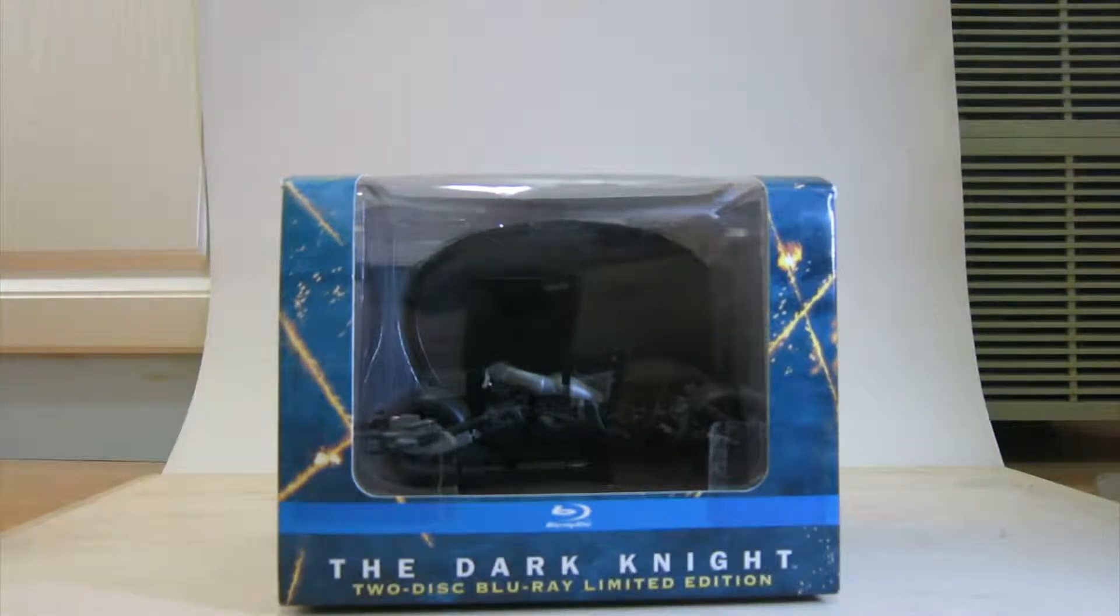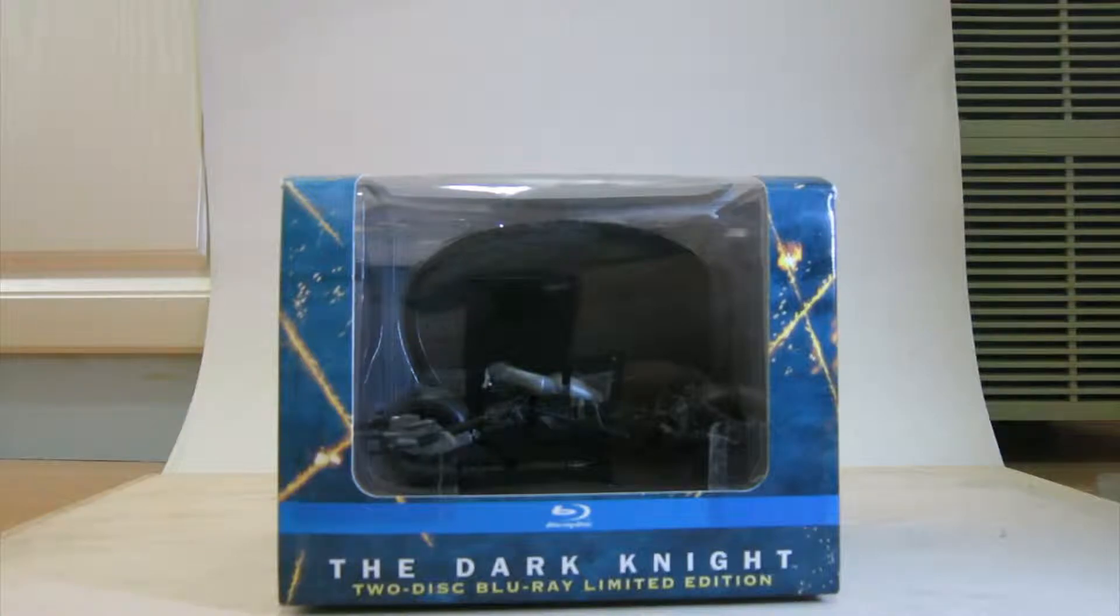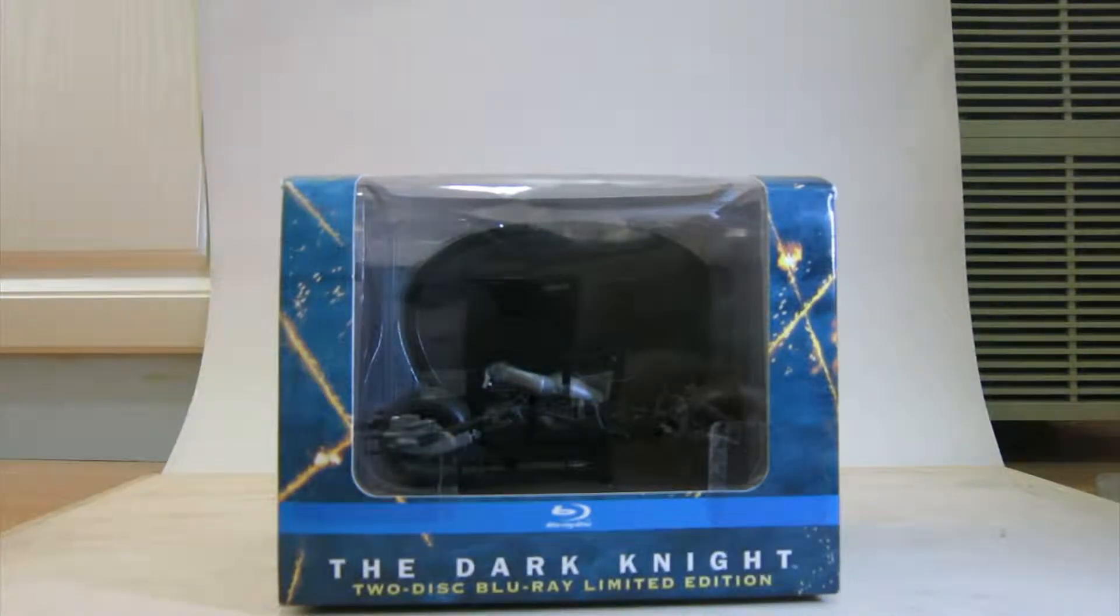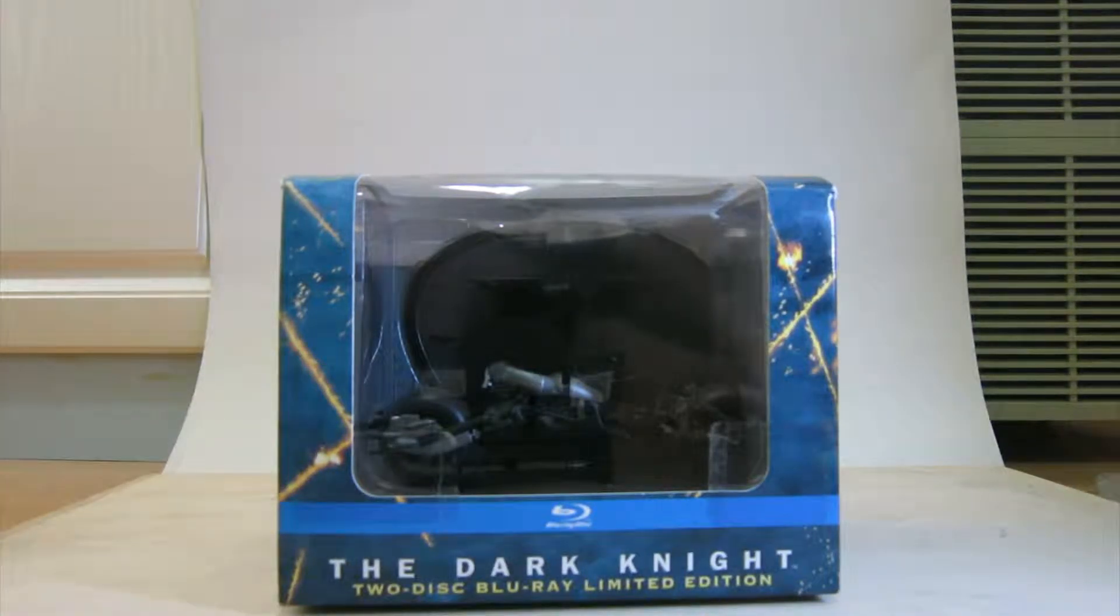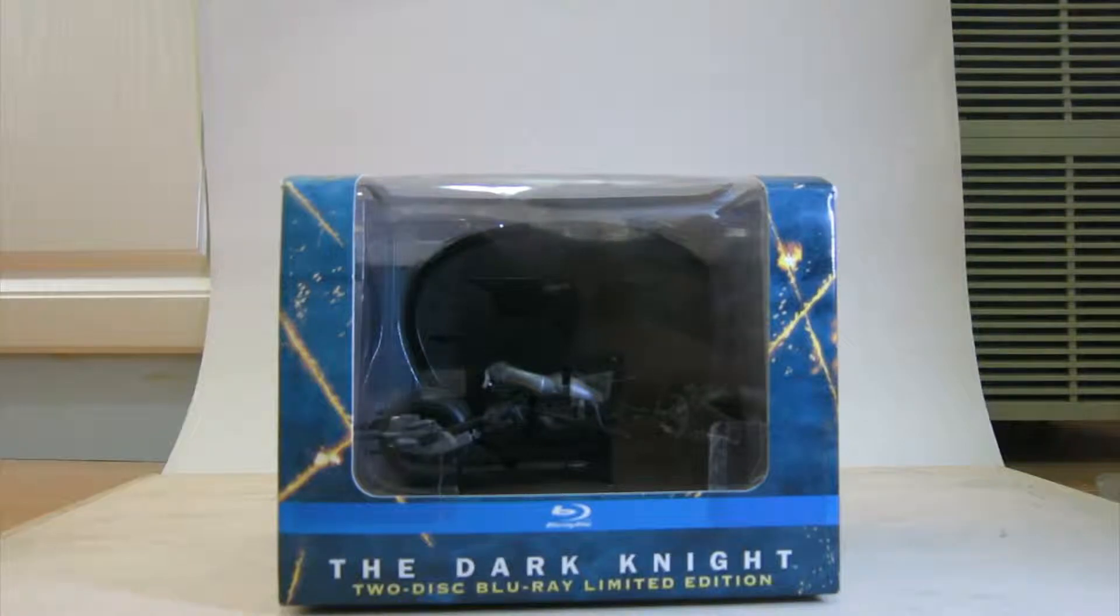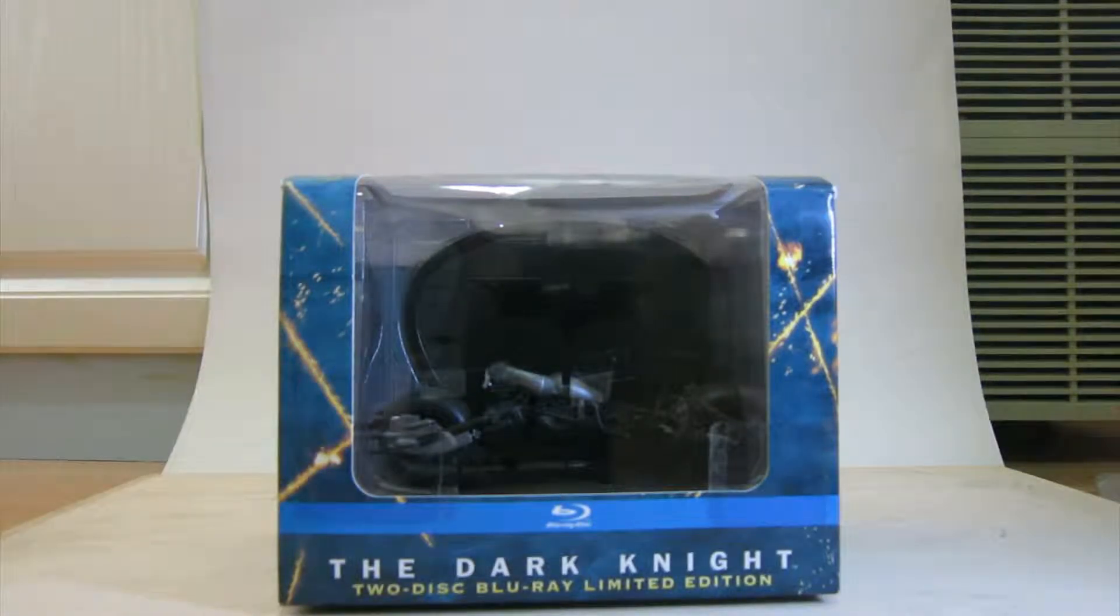You couldn't get that in England, which really annoyed me. I think this was shipped from Germany. Can't remember. No, it can't be Germany. Germany had another edition.